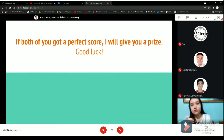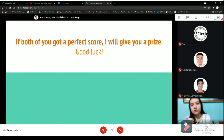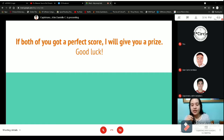If both of you get a perfect score, I will give you a prize — I might exempt you from the third quiz next meeting. So good luck! Let's have the games.